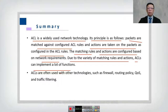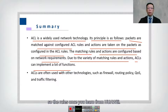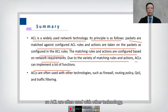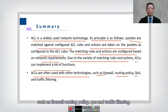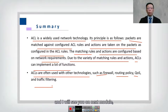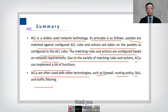ACL rules apply to other vendors as well — once you learn them from Huawei, they apply broadly. ACLs are often used with other technologies such as firewalls, routing policy, QoS, and traffic filtering. That's the end of this ACL topic — see you in the next module, thank you.